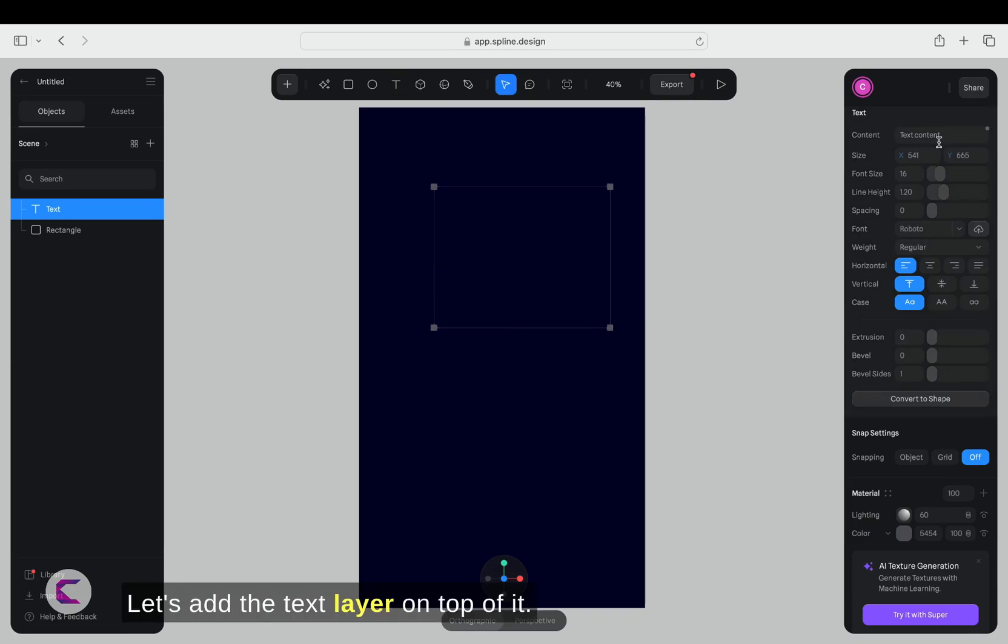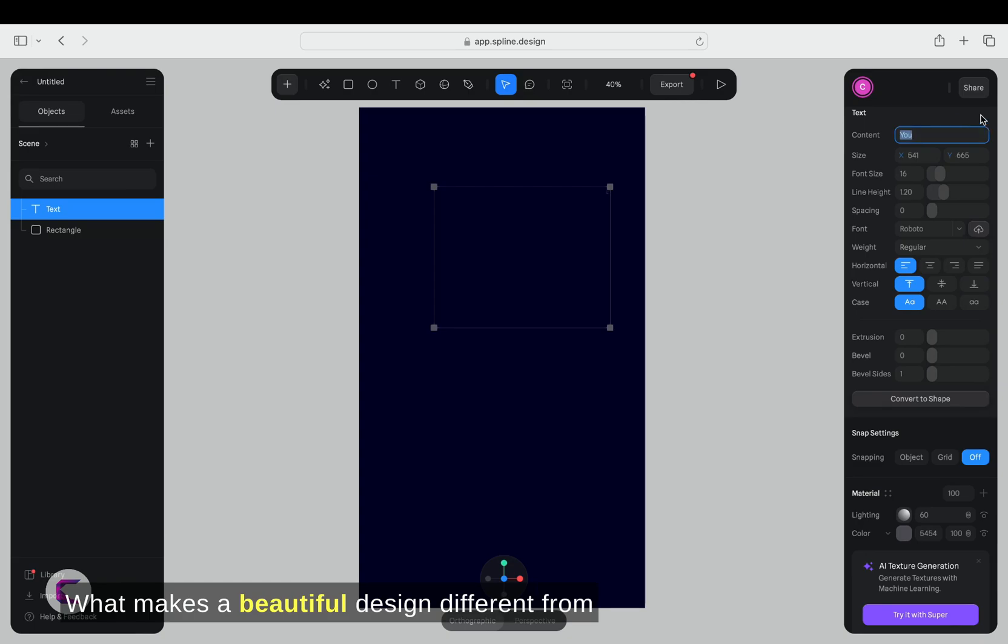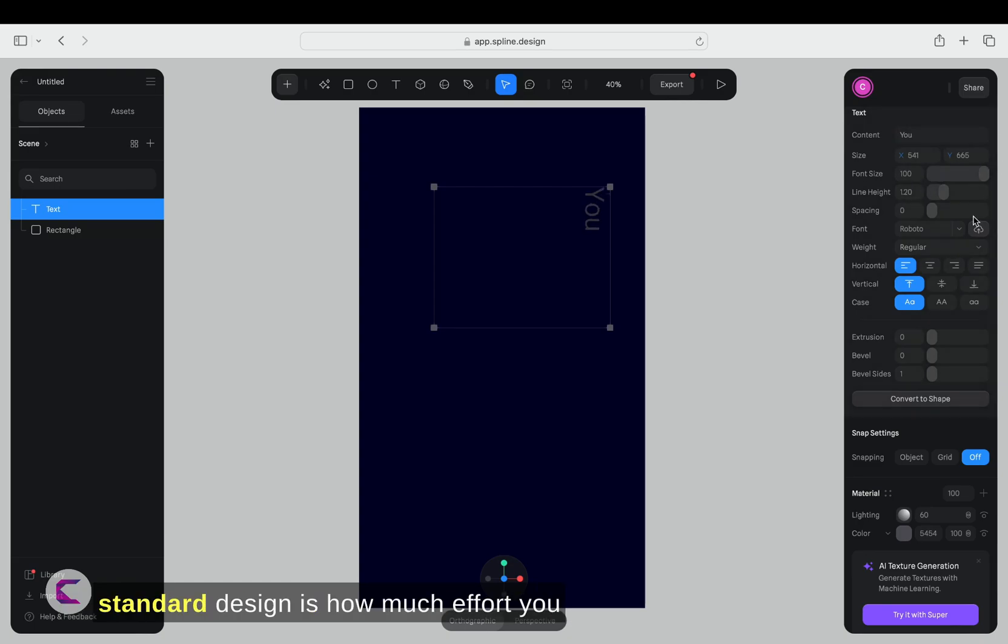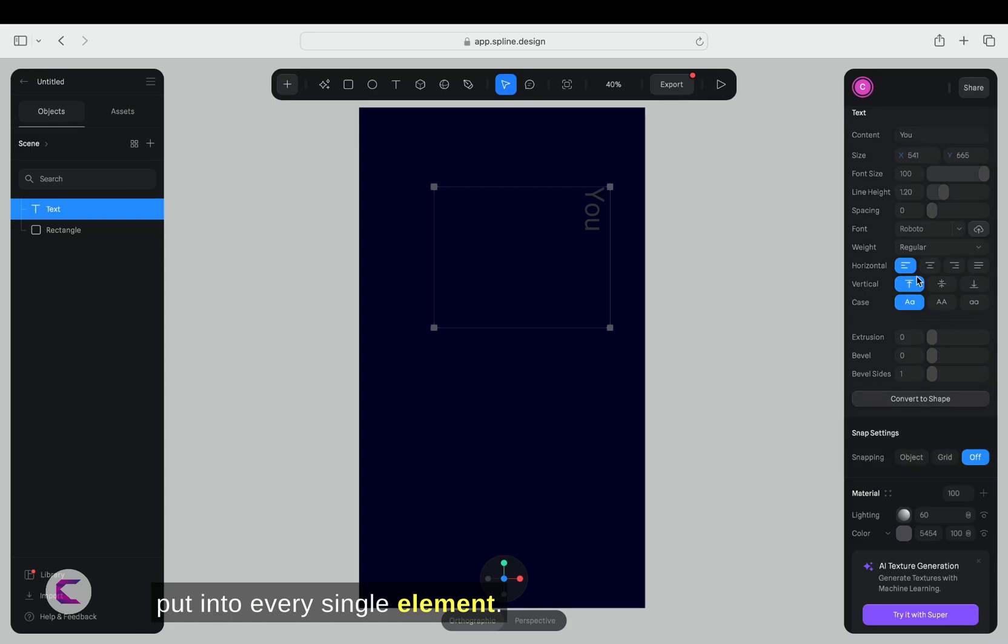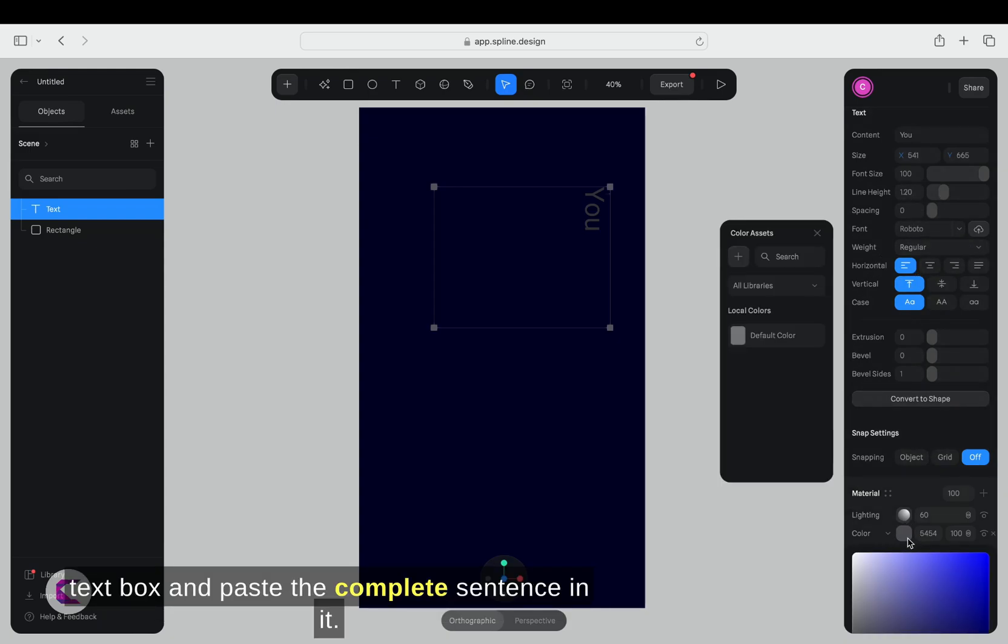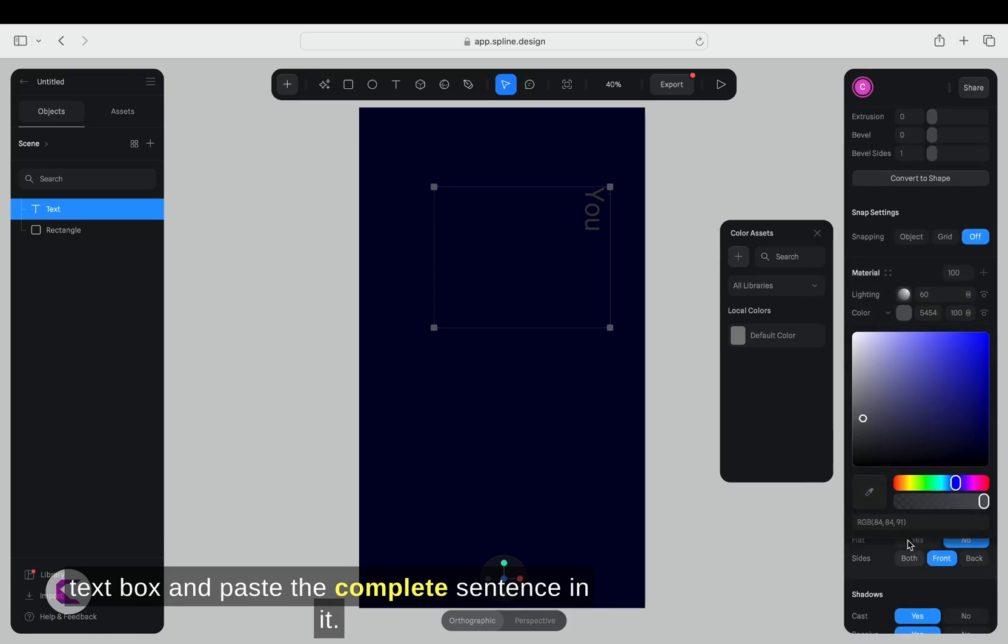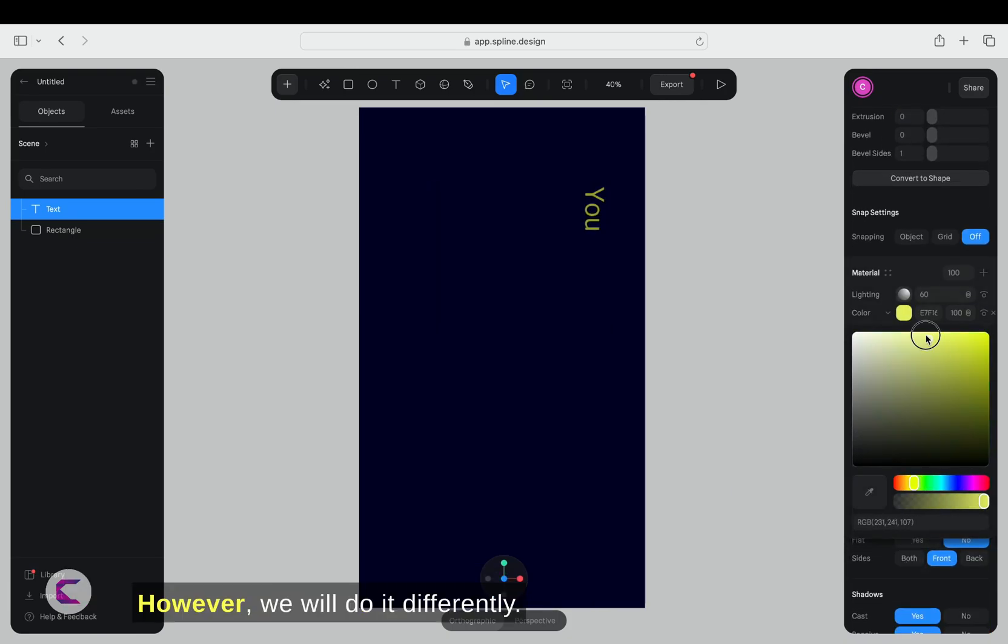Let's add the text layer on top of it. What makes a beautiful design different from standard design is how much effort you put into every single element. For a beginner, it might be easy to put a text box and paste the complete sentence in it. However, we will do it differently.